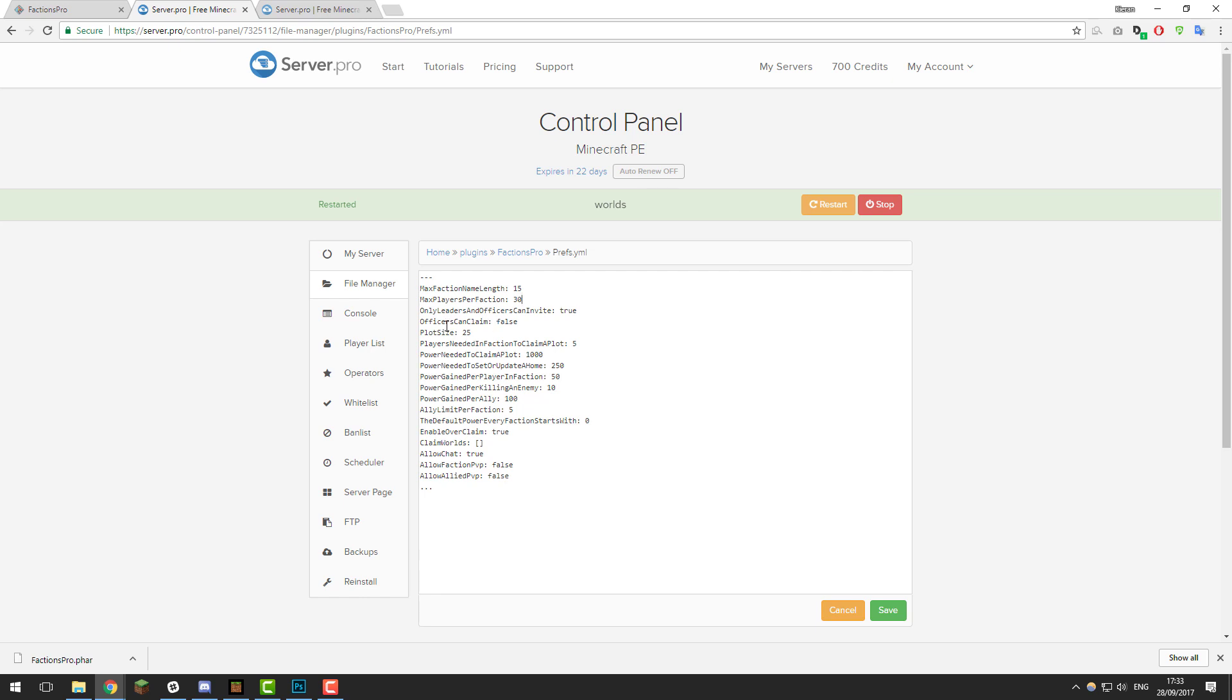The next setting is 'officers can claim'. If this is set to false, that means officers can't claim, only leaders can. If you have it set to true, that means officers and leaders can claim plots.